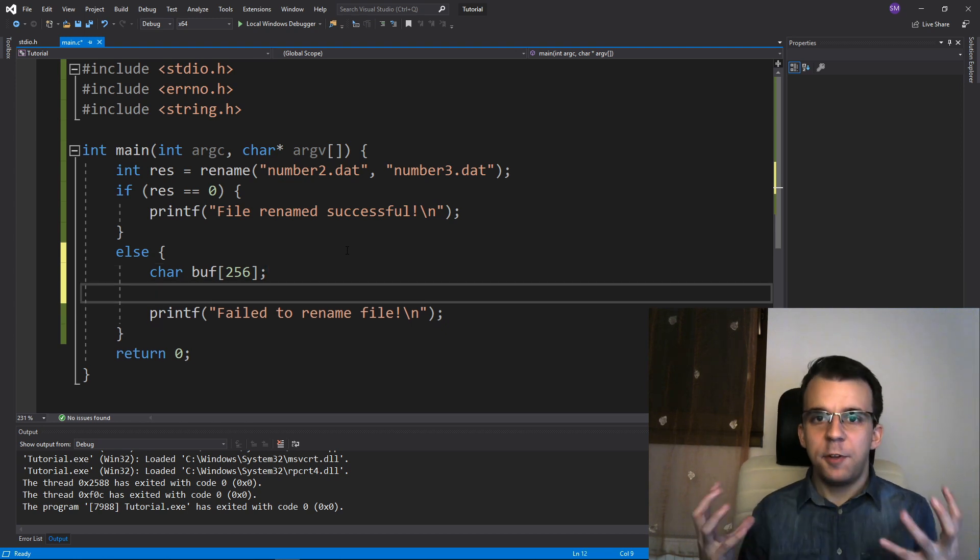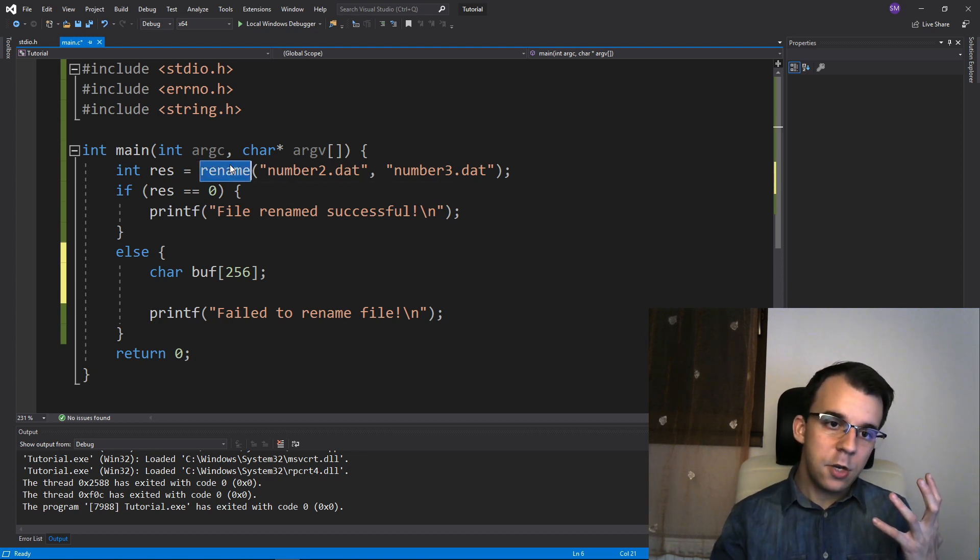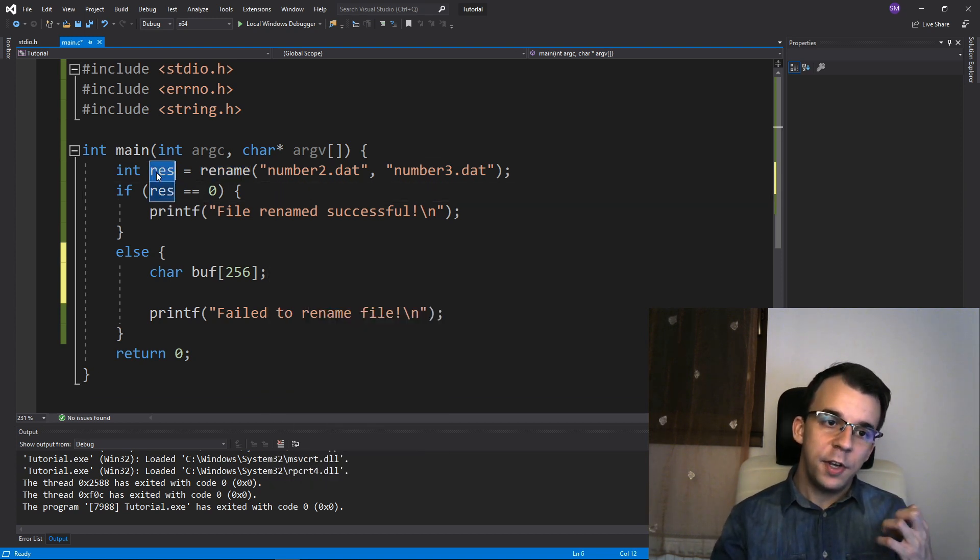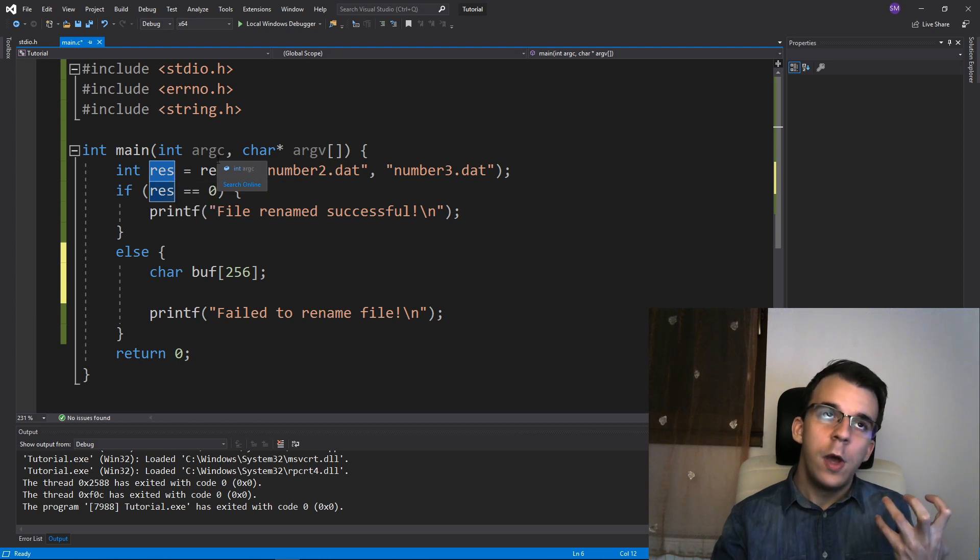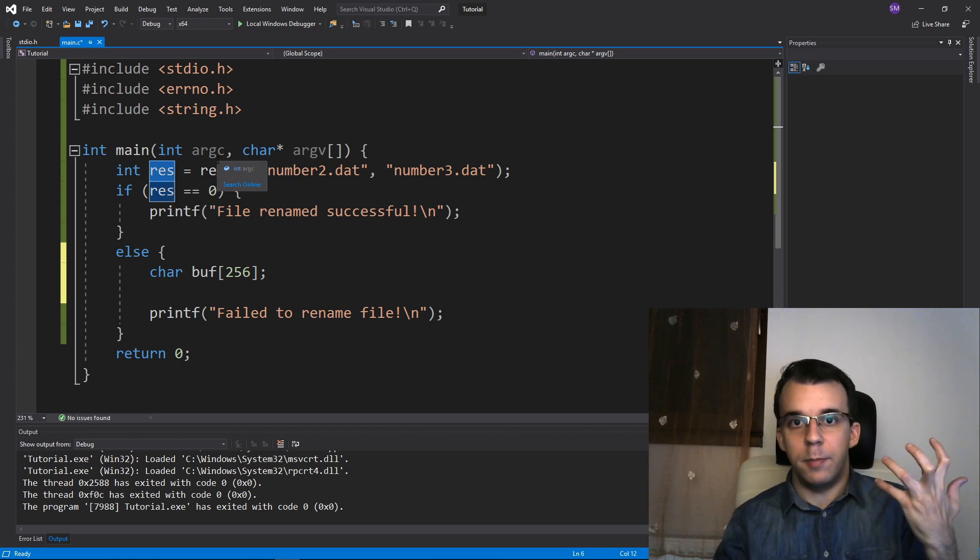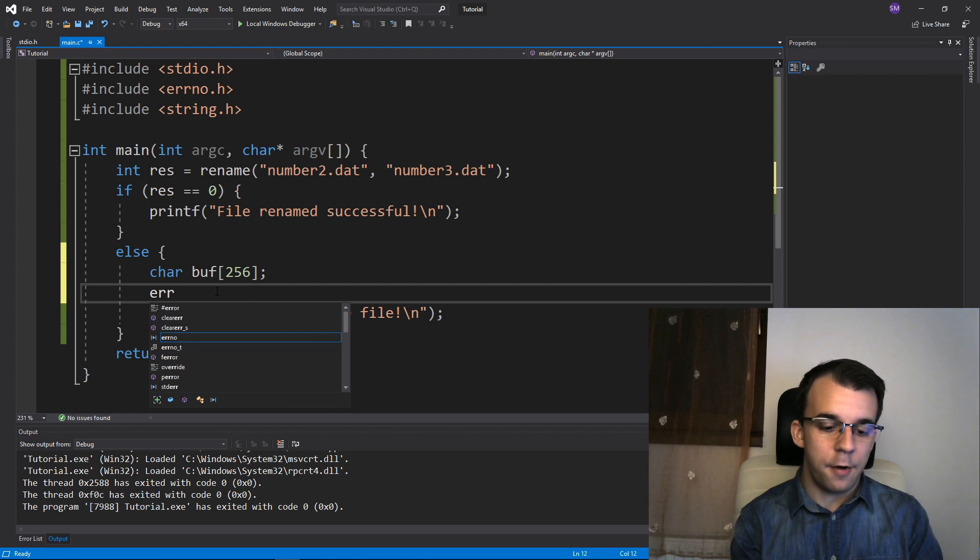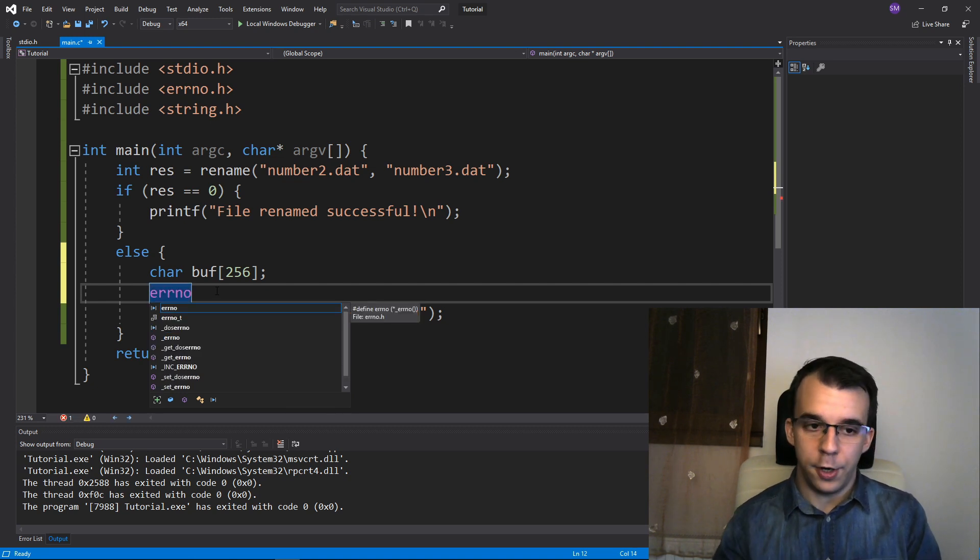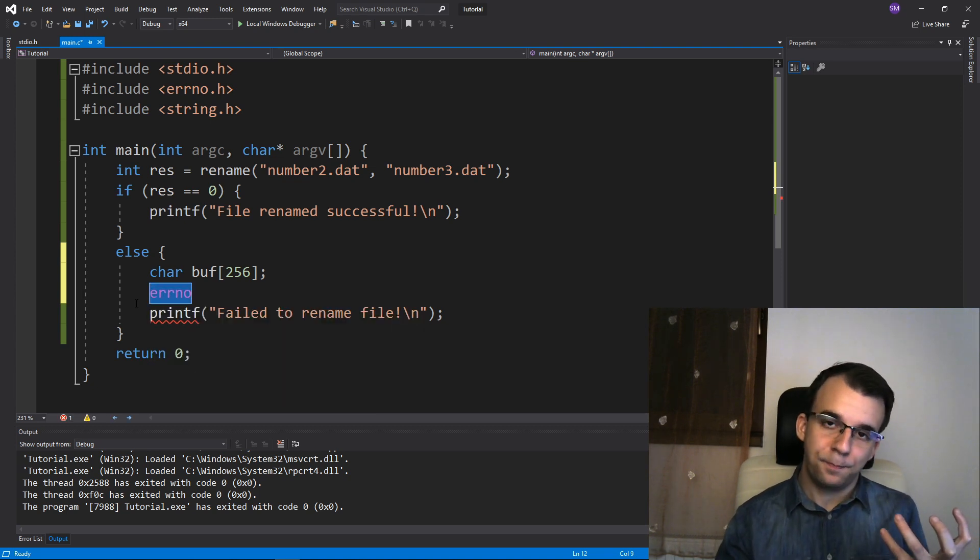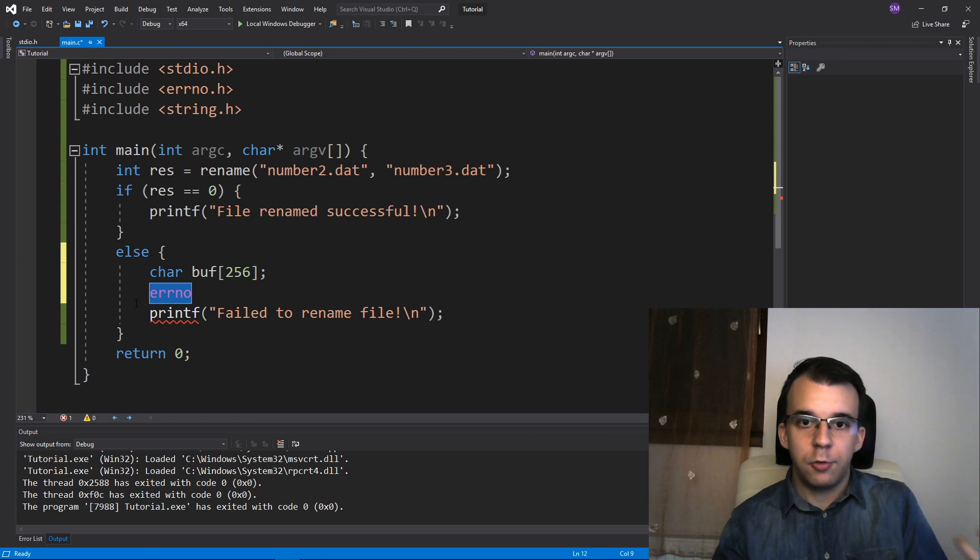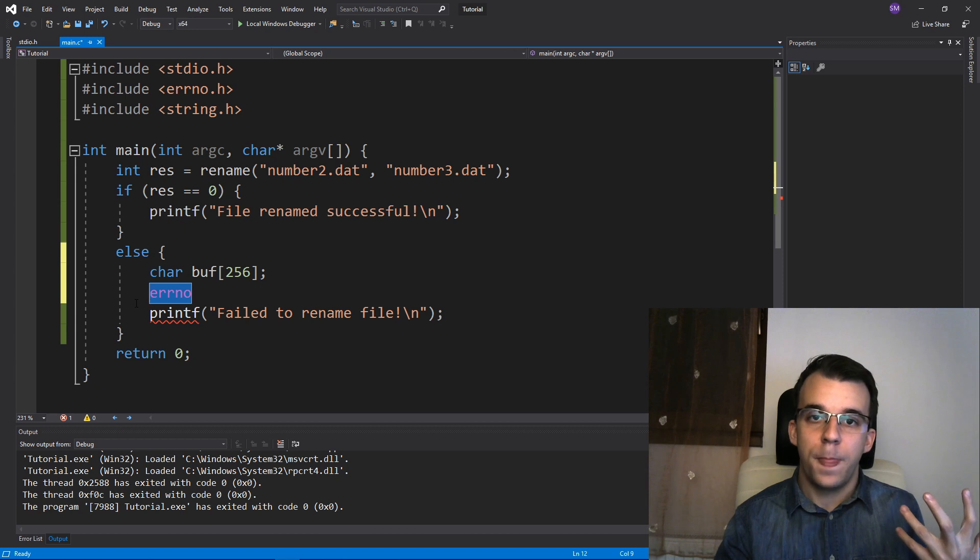Now, what happens behind the scenes is that rename actually, aside from just returning a result, it also sets a certain global variable called errno. Right. And this errno is a number that can be translated into a string through another function call. Right.